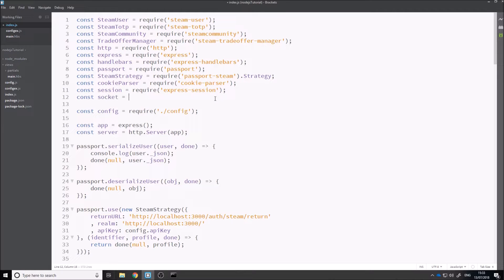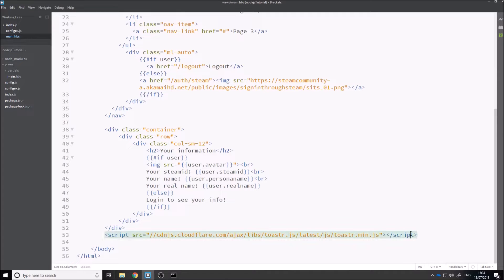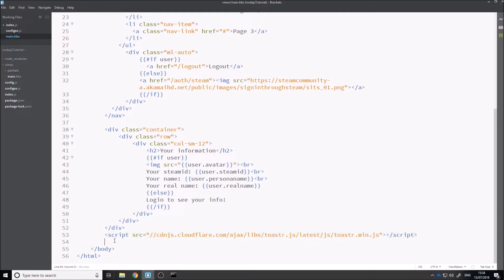Let's say const socket equals require, and then the module name is socket.io. Basically, just go off and install that and then come back here once you've declared it and installed it. Then, we can do const io equals socket and we're going to pass in our server in here. That's basically socket.io set up. Inside of your main, I've gone ahead and added toaster just so we can get some alerts to demonstrate how these work — we can send alerts back from the server.